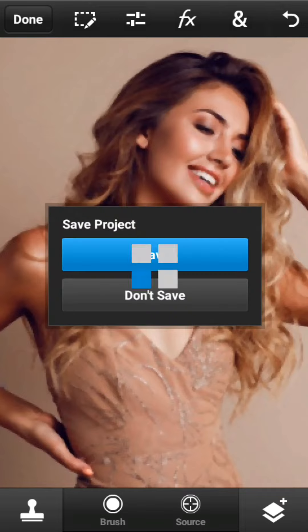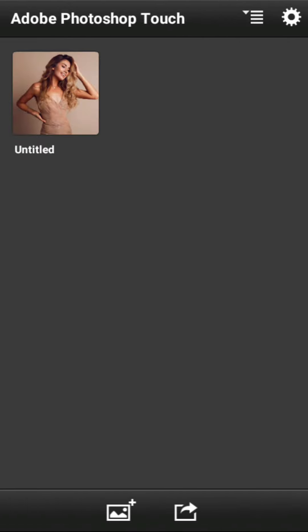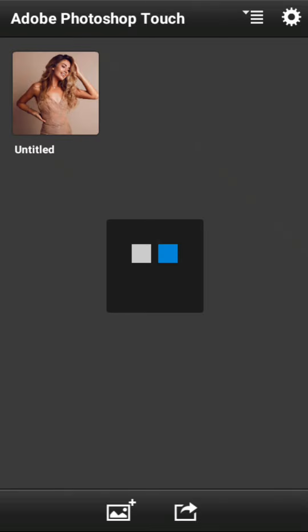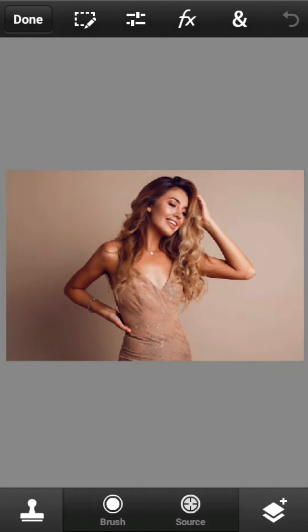Apabila sudah selesai, tekan tombol Donate untuk menyimpan projects, yang nantinya bisa Sobat editing kembali. Oke, begitu saja untuk kali ini. Sampai jumpa di video selanjutnya. Bye.